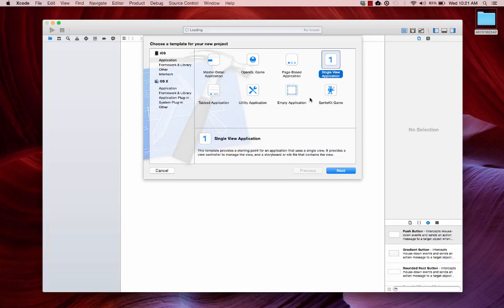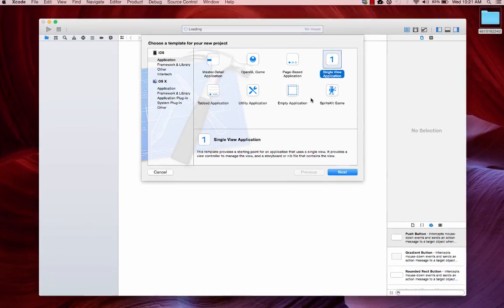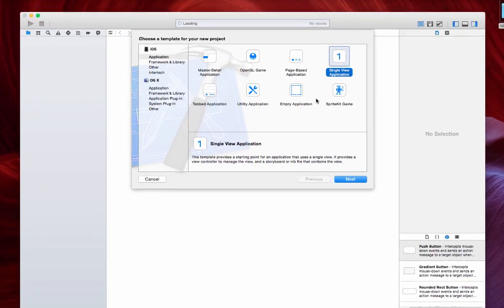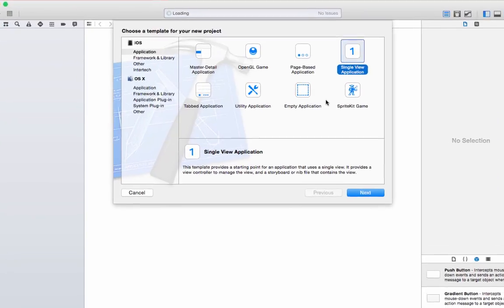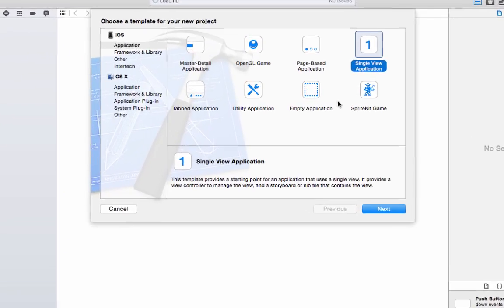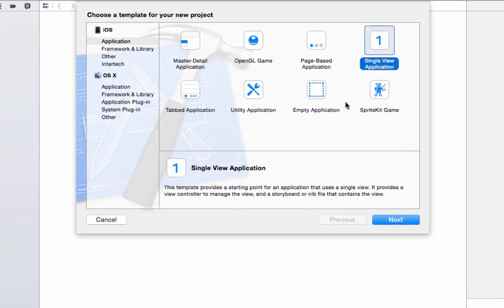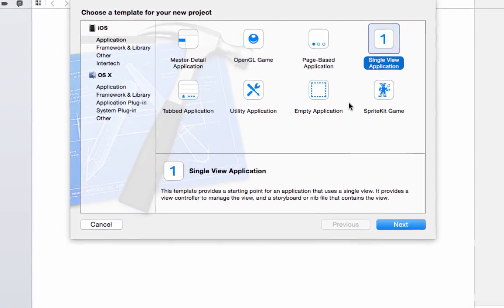Hi, my name is Jason Shapiro. I'm an instructor here at Intertech and today I'm going to show you how you can open up your iOS app from a web page.